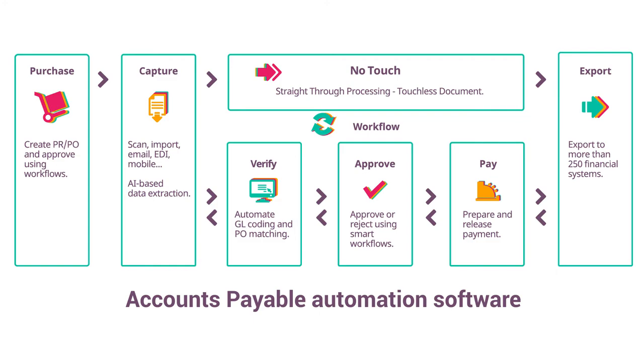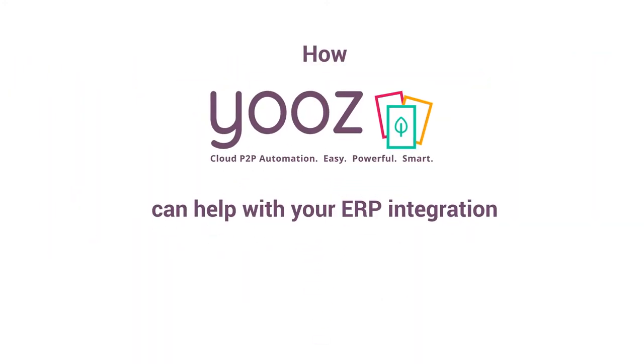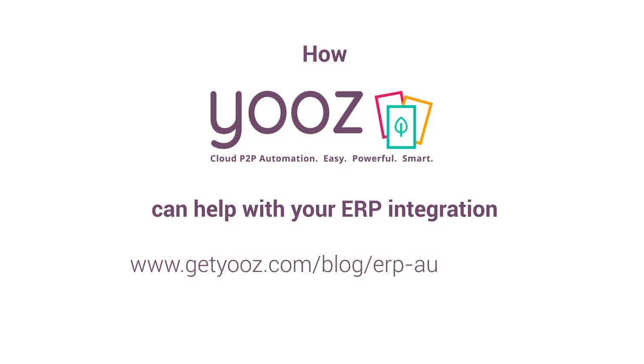To learn more about how Hughes can help with your ERP integration, go to www.getused.com/blog/ERP-automation.